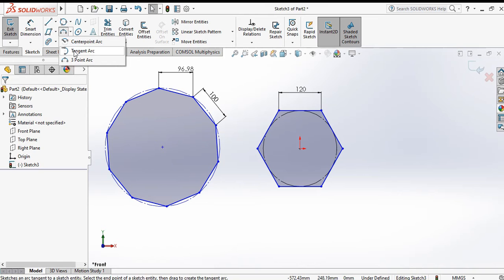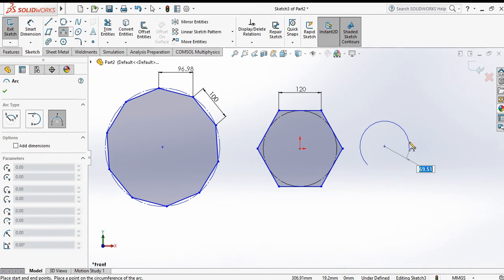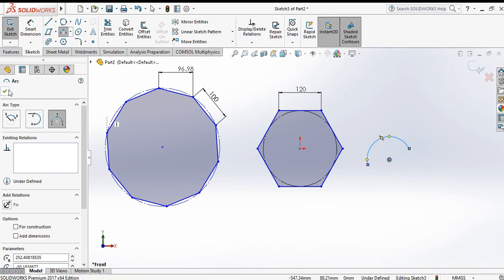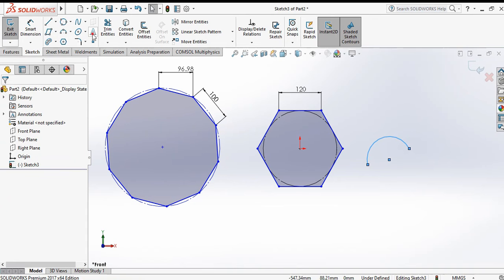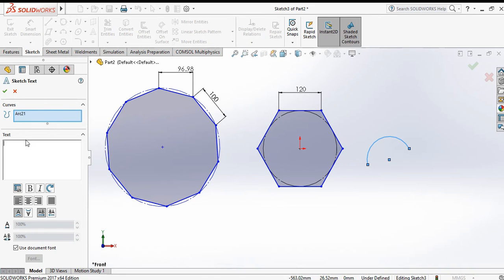Let us take a three point arc — first point, second point, and third point. Press OK. Now choose the text command. This arc is selected. Now write the text, for example: 'SolidWorks'.